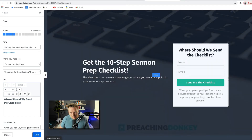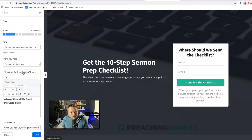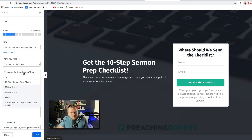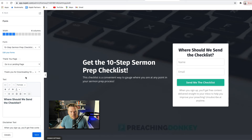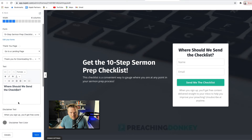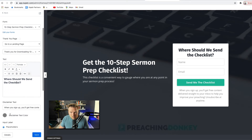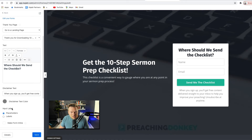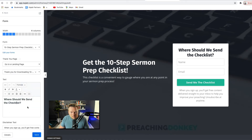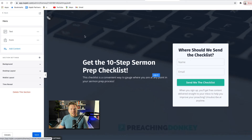So when somebody fills this form out, it goes to a landing page — for me it's going to be 'Thank you for downloading,' and it's going to be 10% off, so it's thank you for downloading the lead magnet and here's 10% off Preaching Jumpstart, which we'll talk about in just a second. I put 'Where should I send the checklist?' as the label, and then disclaimer text: 'When you sign up, you get free content delivered straight to your inbox.' Then I save all that, and that is my landing page.